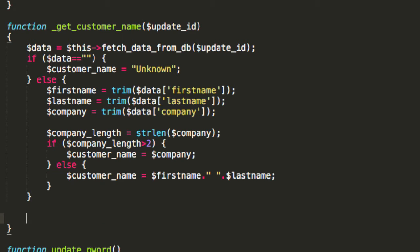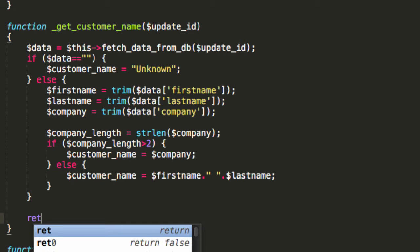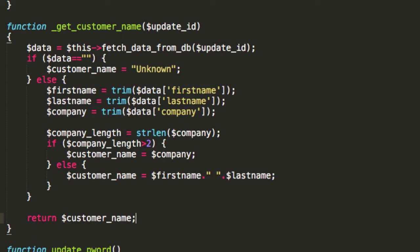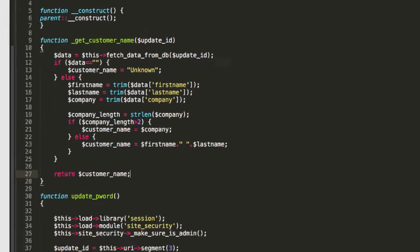Then all we have to do is just return customer name. Very simple little function, but as you're about to see, it's going to come in very handy indeed.